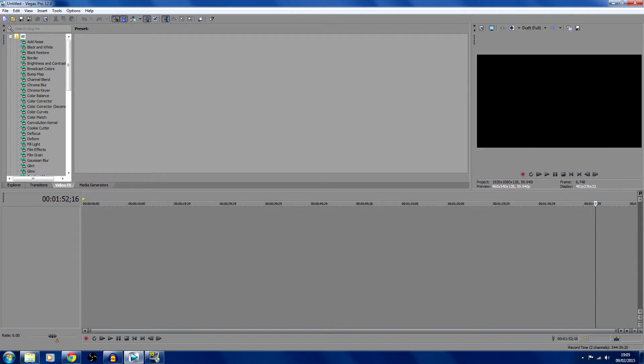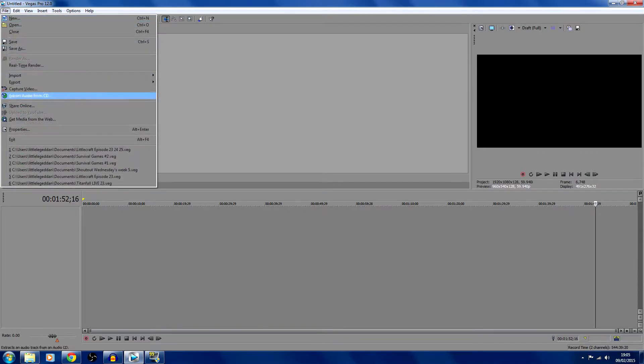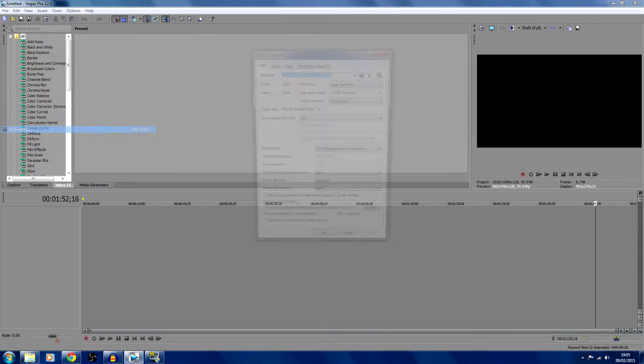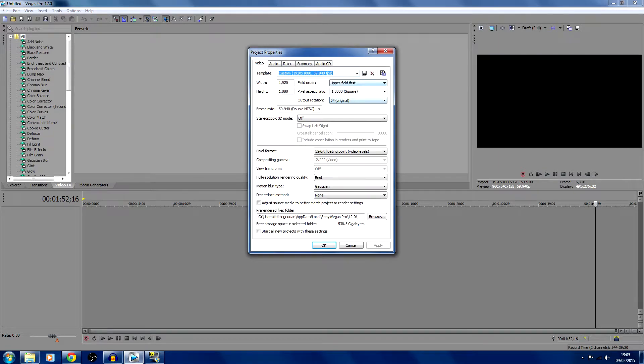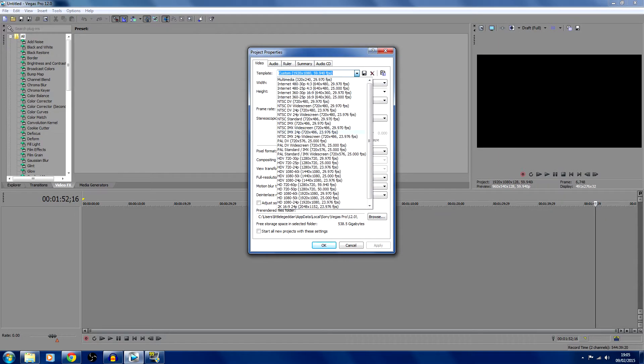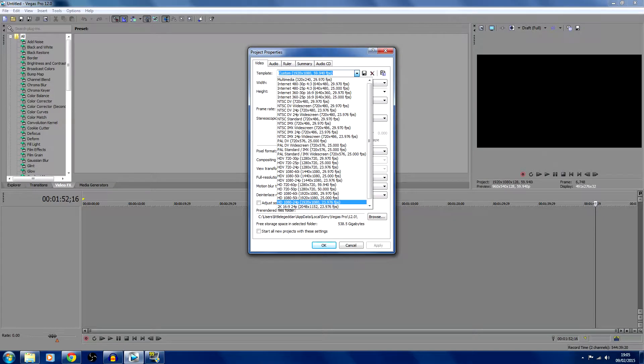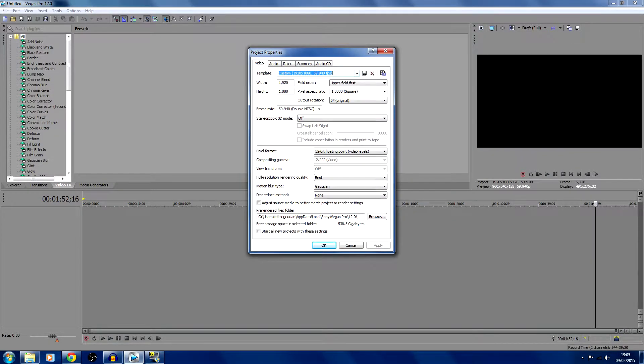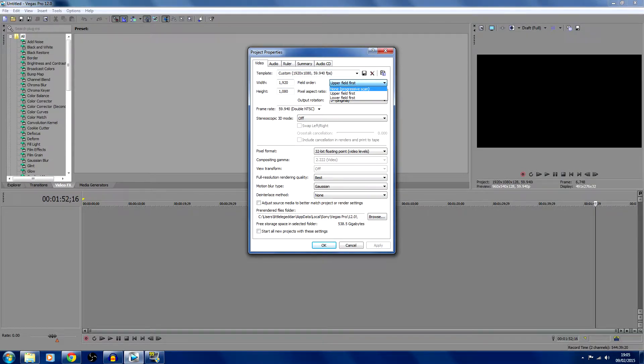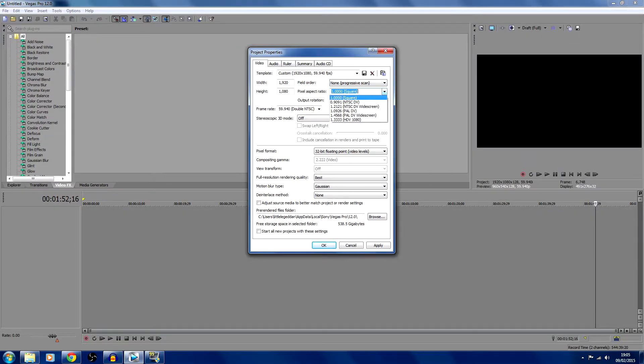Firstly, what you're going to want to do is go to File, Properties. This is what's going to come up. First, you're going to want to click on the template and scroll down until you find HD 1080 60i, then click on that. Then select 1920 by 1080, non-progressive scan, pixel aspect as 1.